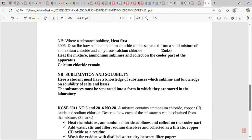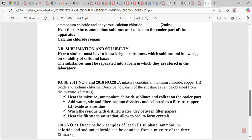For example, KCSE 2011 and 2016 repeated the same question: a mixture contains ammonium chloride, copper oxide, and sodium chloride — describe how each substance can be obtained. First, heat the mixture; ammonium chloride sublimes and is collected on the cooler part. Then add water, stir, and filter. Sodium chloride dissolves and is collected as the filtrate; copper oxide is collected as the residue. Wash and dry the residue with filter paper, then heat the filtrate and allow it to cool to form crystals.